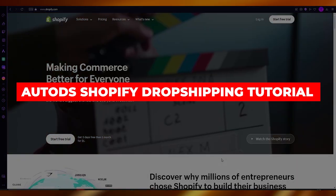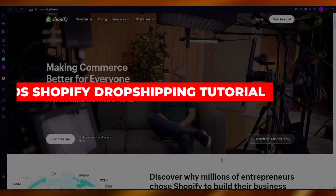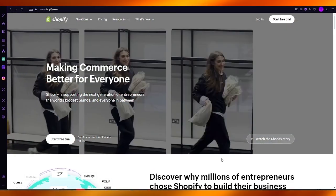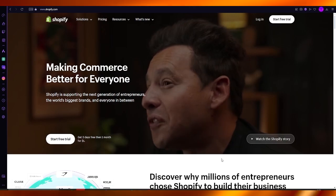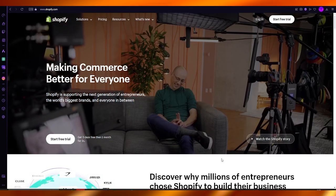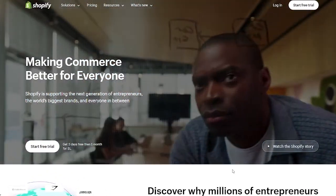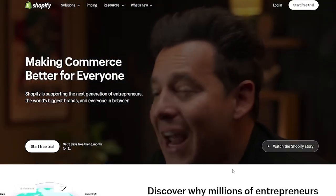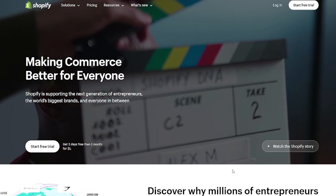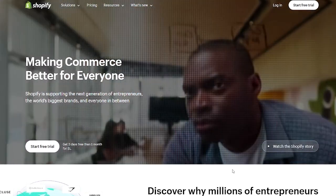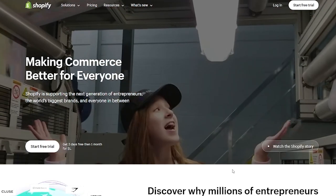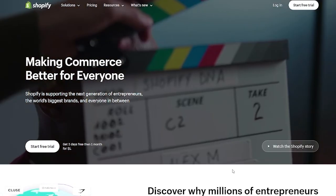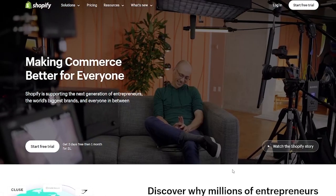In this AutoDS Shopify dropshipping tutorial, we're going to be talking about Shopify and how you can use it as your very own e-commerce store where you sell dropshipped products. Shopify is one of the most used e-commerce platforms out there, mostly because of its ease of use, and tons of people use it for dropshipping because of how many dropshipping apps it allows you to integrate.